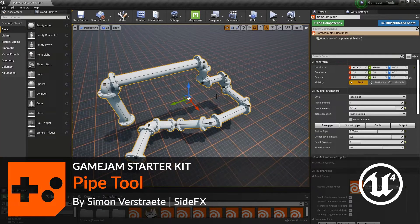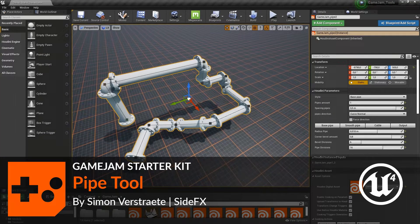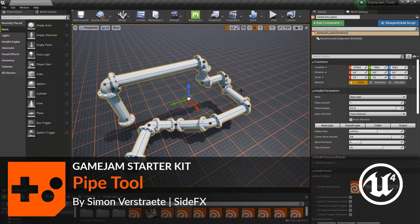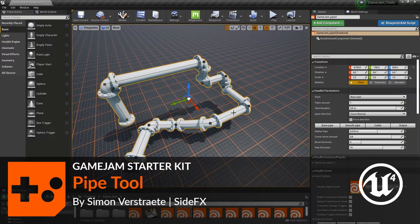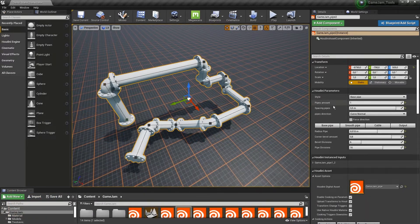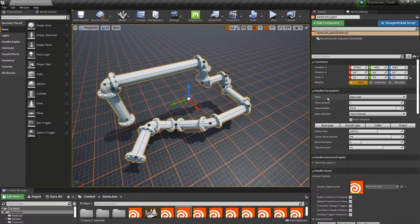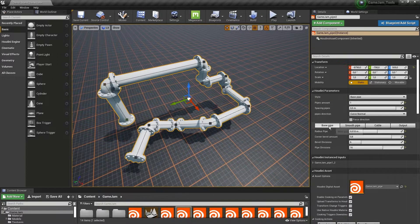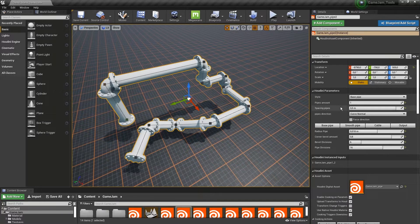Next up is the pipe tool. Basically, based on this line, a pipe will be created. Here we have our parameters again. You can at the top set the style - we're now just using the basic pipe.